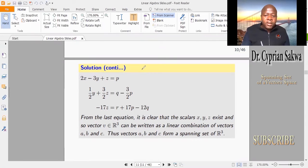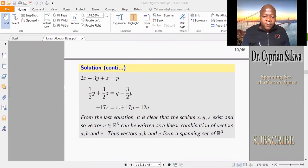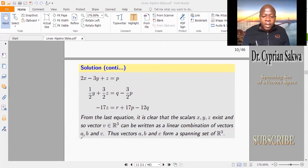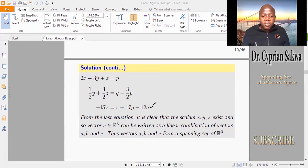We look at the last equation to see whether it tells us the scalars can be found. From this last equation, dividing both sides by -17 gives us Z. That means the scalars X, Y, Z exist. Therefore, the arbitrary vector V we chose can be written as a linear combination of the vectors A, B, C, and so the vectors A, B, C form a spanning set of R³.